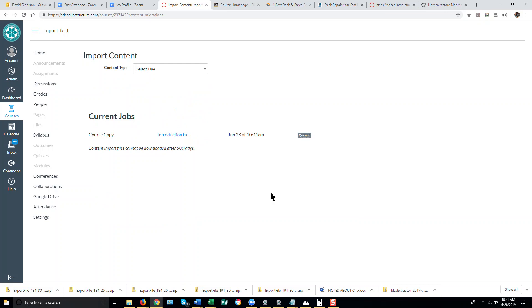The process will queue almost immediately in all probability and then begin running. The progress bar will indicate the progress of the import.